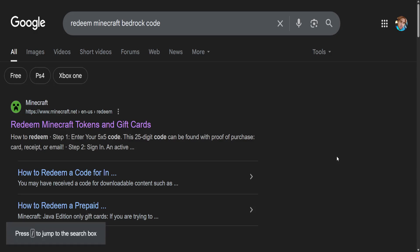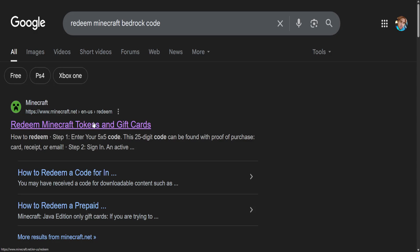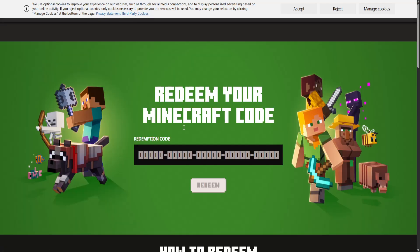How to redeem code for Minecraft Bedrock Edition. So here's what you want to do, Google search for redeem Minecraft Bedrock code and you want to click on the first link that pops up.